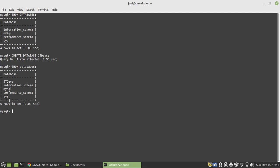I have to specify USE JT Devs. And then another thing — just for best practice, I would suggest that after your database name, you specify DB. So you know that this is the database that I have. It will make more sense to have DB at the end of your database name.